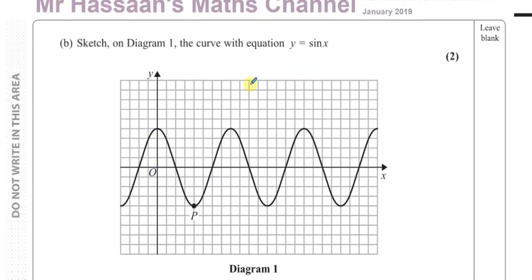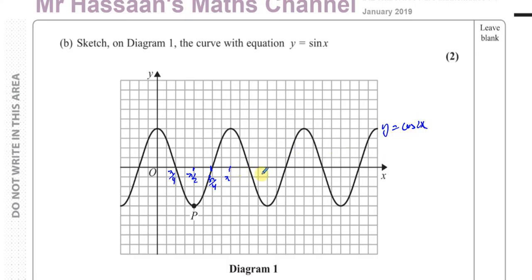Now moving on to part B. It says sketch on the diagram the curve with equation y equals sine x. Remember, this is y equals cosine of 2x, and as we mentioned, what was pi over 2 becomes pi over 4, what was pi becomes pi over 2, what was 3 pi over 2 becomes 3 pi over 4, and what was 2 pi becomes pi. So those are the new coordinate values for cosine 2x. This is going to extend to pi plus pi over 4, which is 5 pi over 4. So this axis goes up to pi, that's pi over 2, that's pi, that's 3 pi over 2, and that's 2 pi.